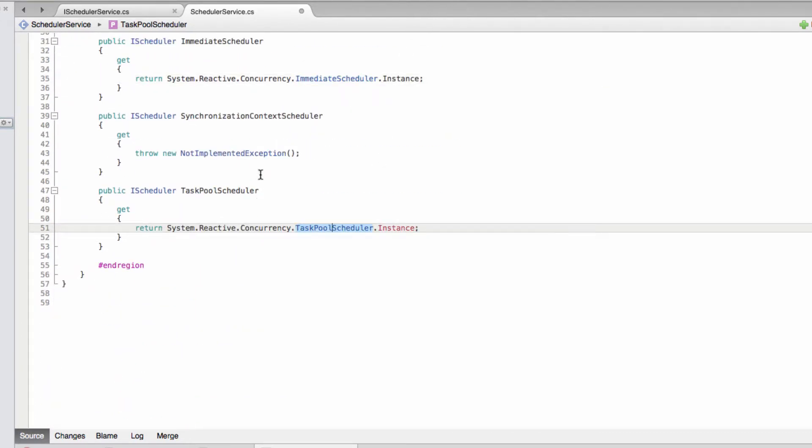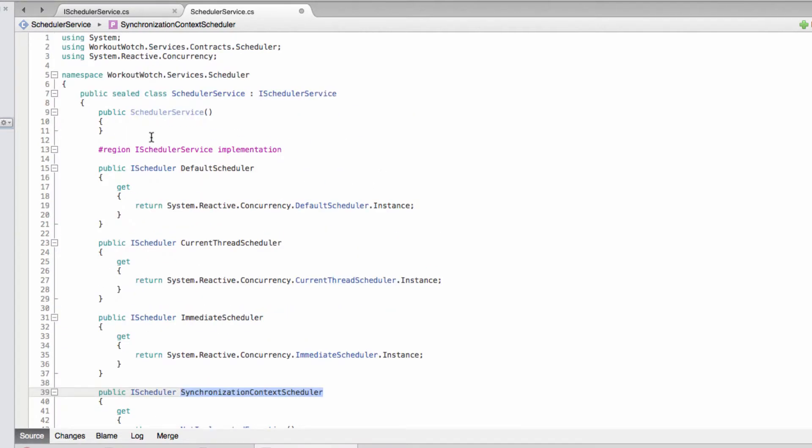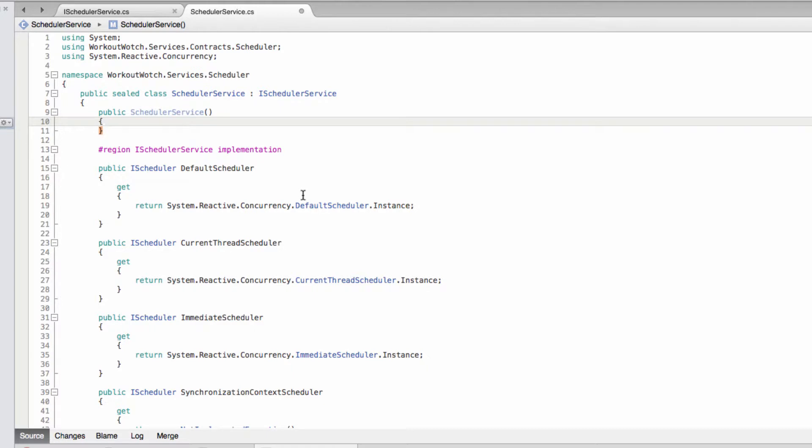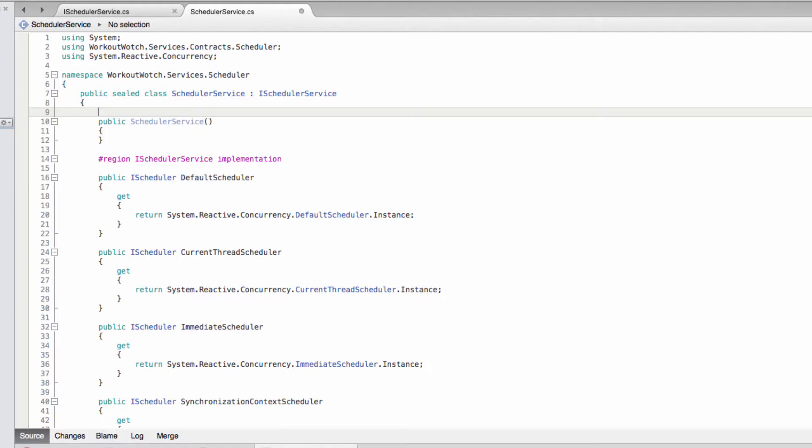There is one exception which is this synchronization context scheduler, because a synchronization context needs to be picked up when the schedule is created, so it doesn't really make sense to have a singleton for that. So instead we create our own instance in the constructor here.